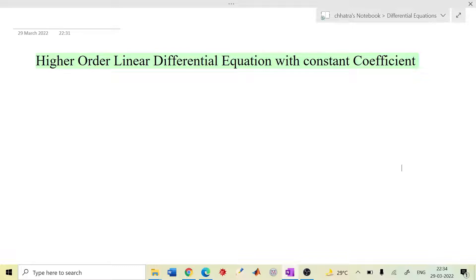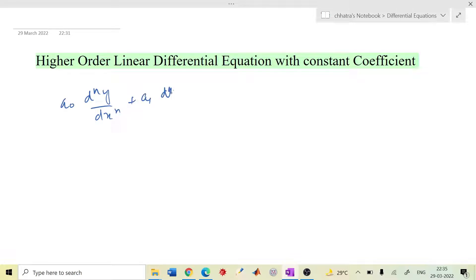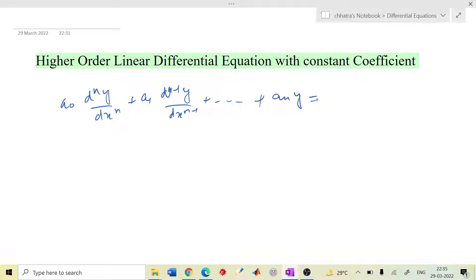A differential equation of the form a₀ dⁿy/dxⁿ plus a₁ dⁿ⁻¹y/dxⁿ⁻¹ plus and so on plus aₙy equals to some function f(x) — this equation is known as the higher order linear differential equation.